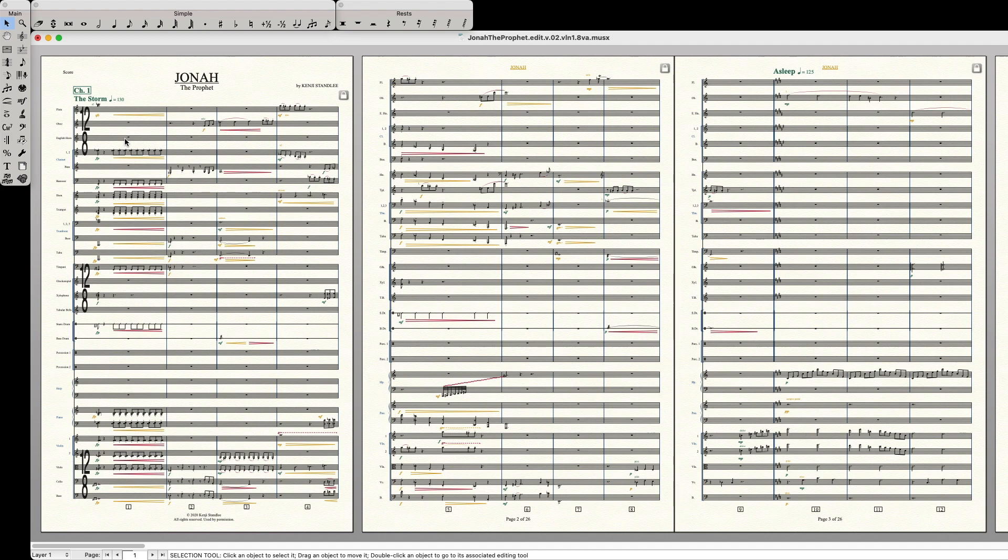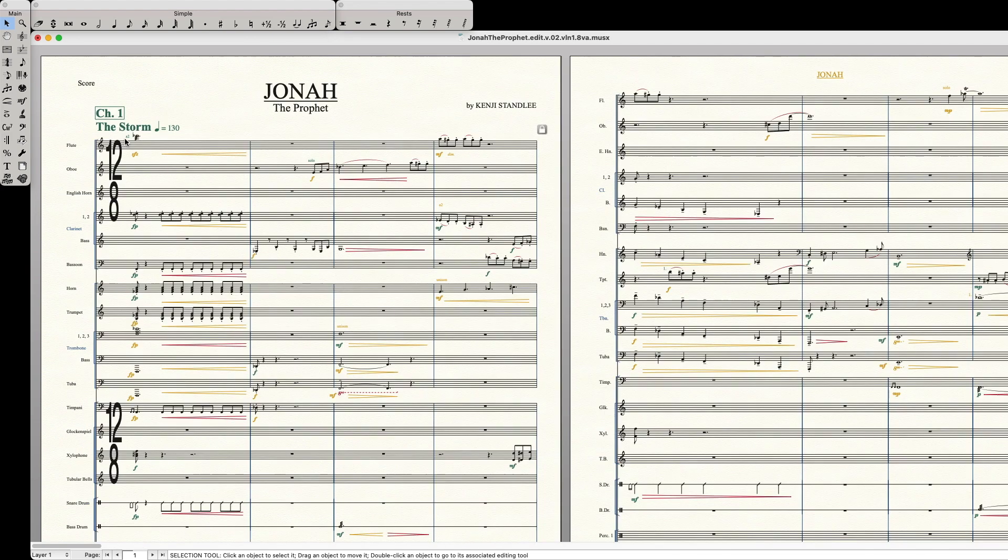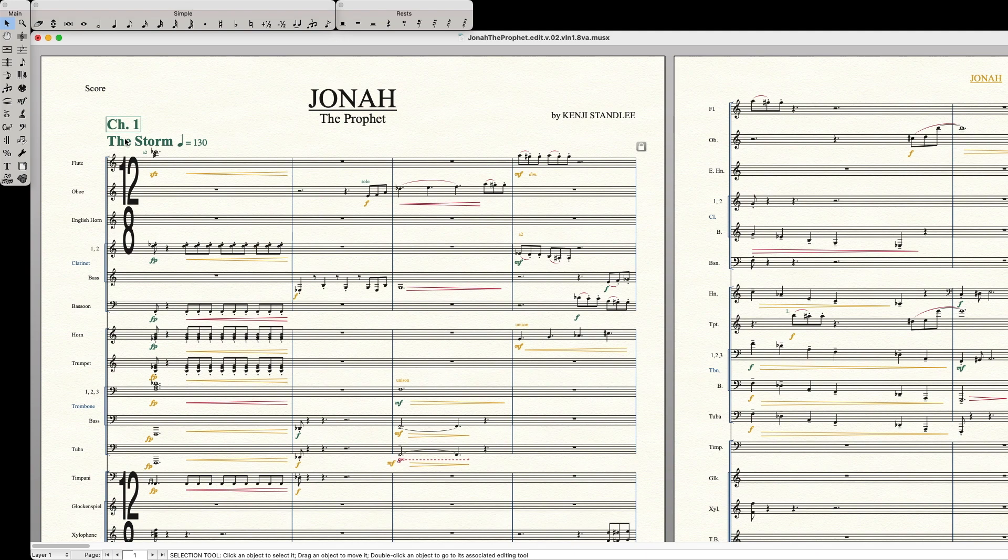Here's how to zoom in and out in Finale. Command plus to zoom in. Command minus to zoom out.